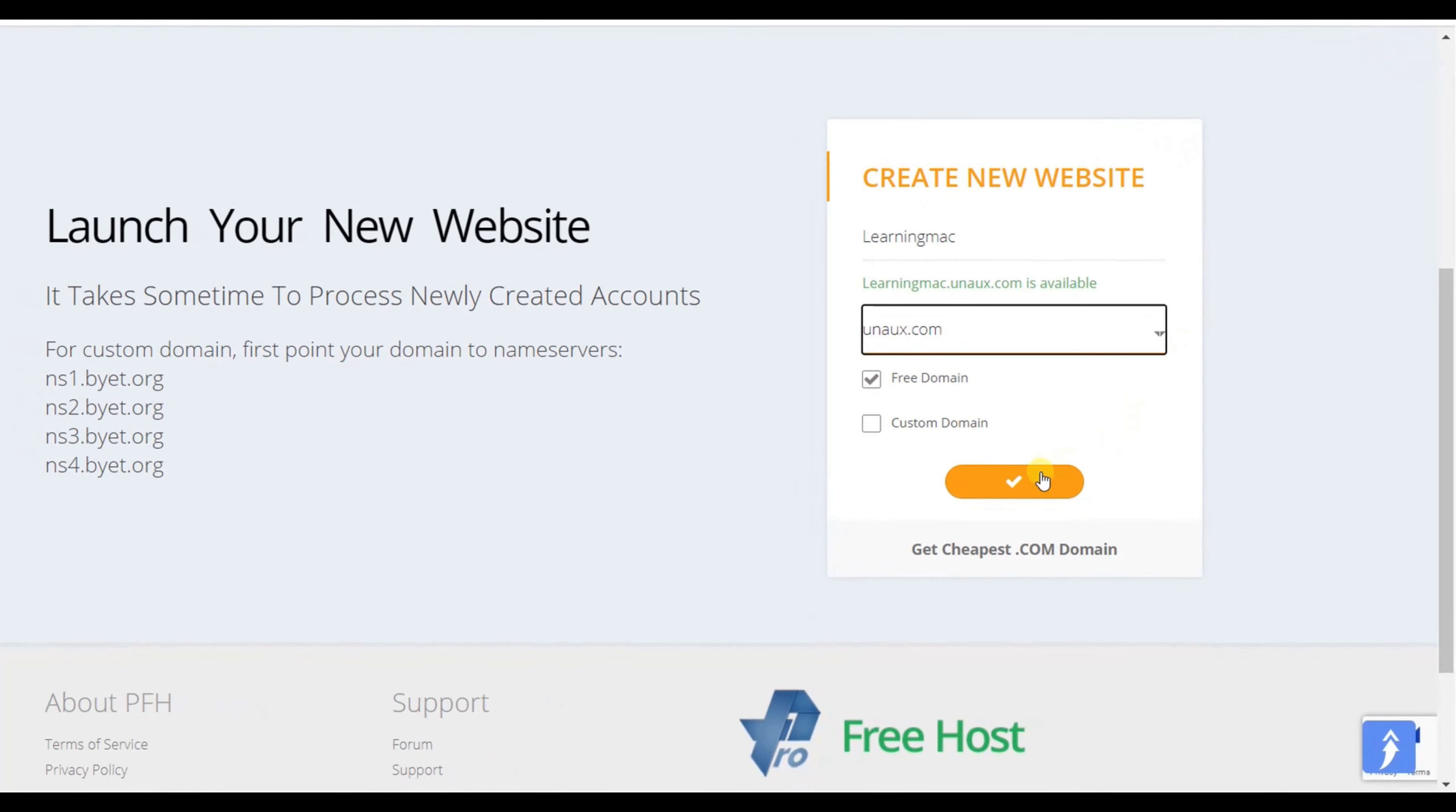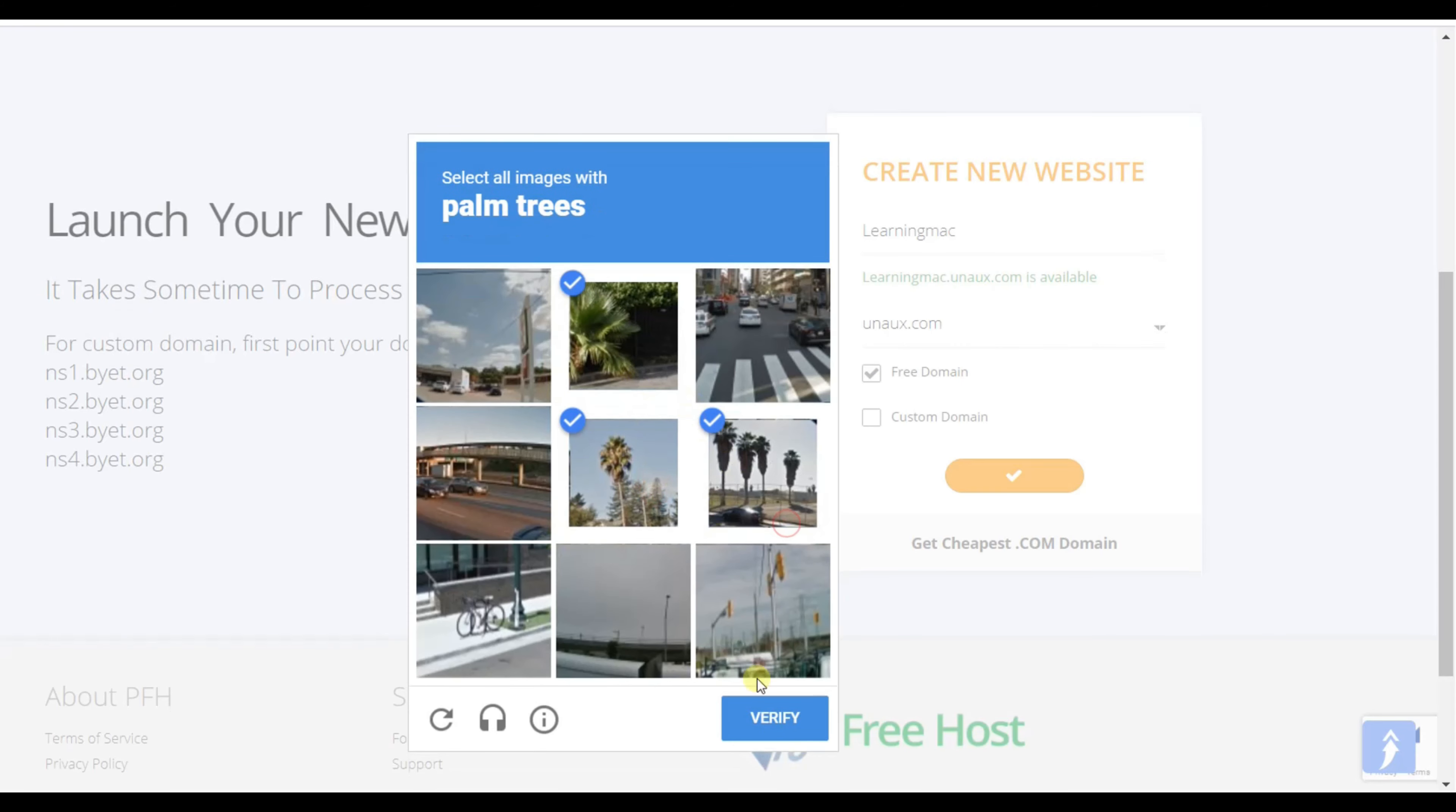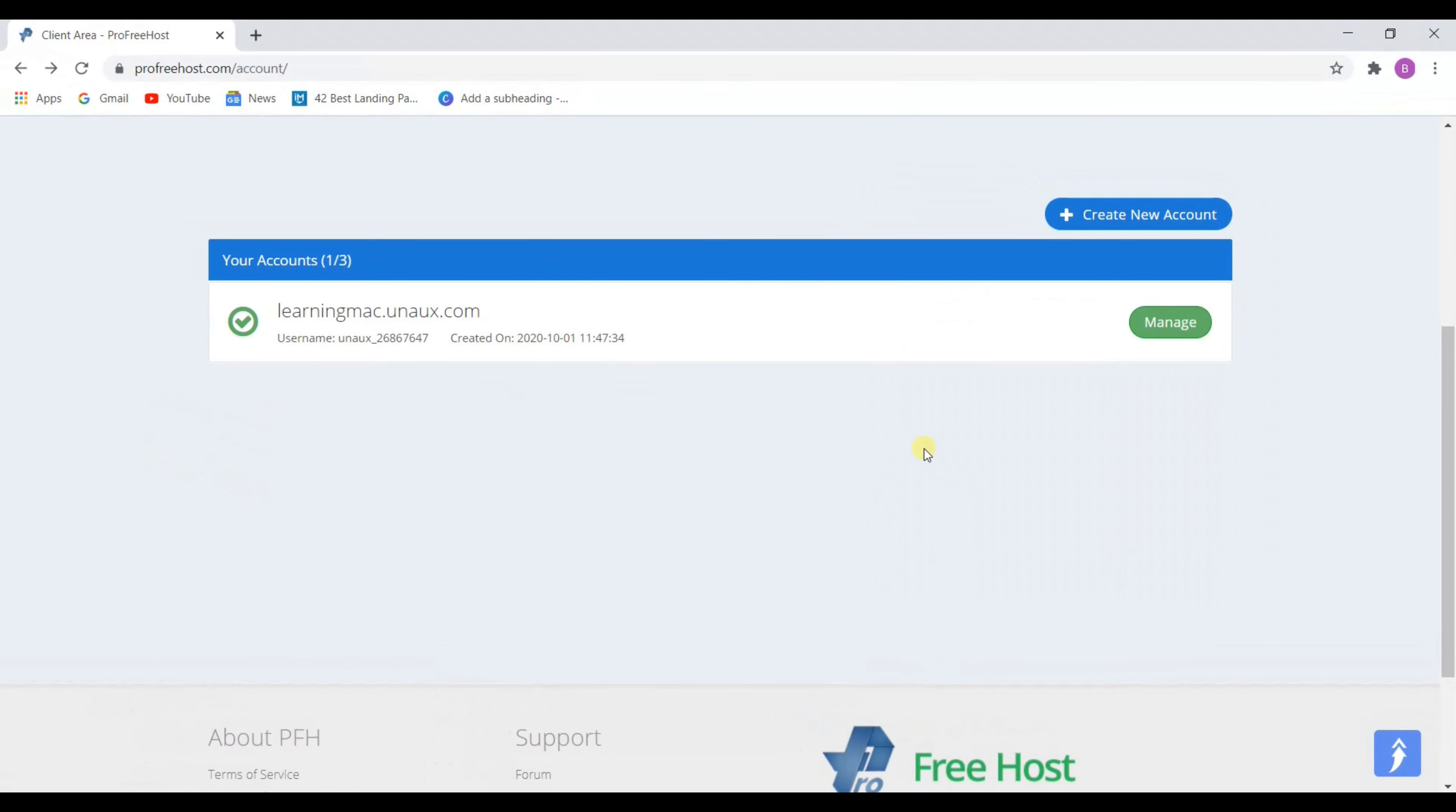To claim this domain, click here. And as you can see, we got our free domain.